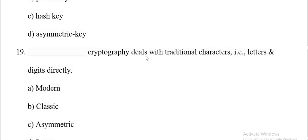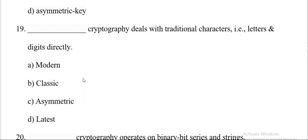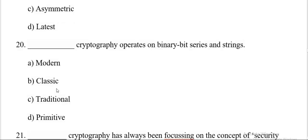Dash cryptography deals with traditional characters, i.e. letters and digits directly. Options are modern, classic, asymmetric, letters. And the correct answer is B, classic.